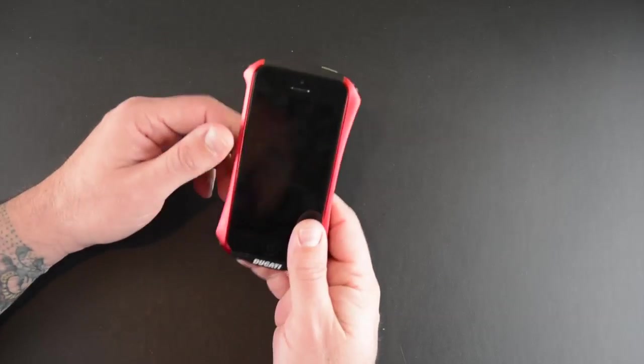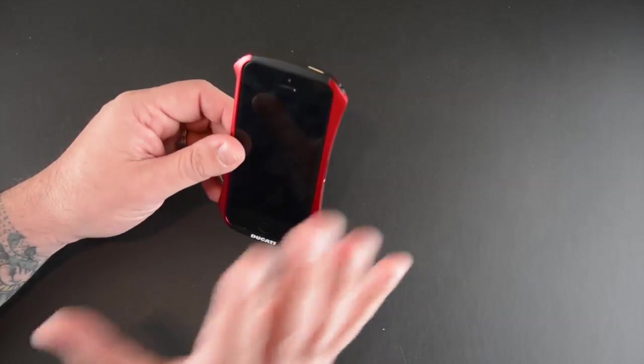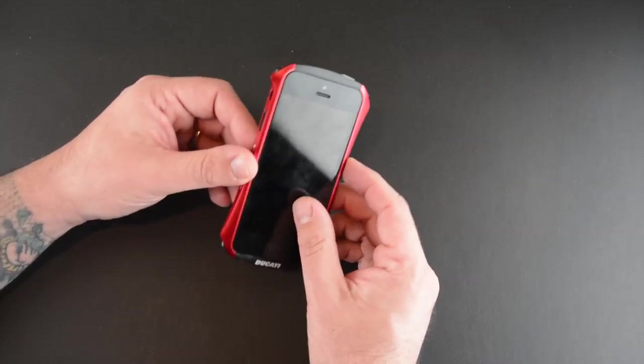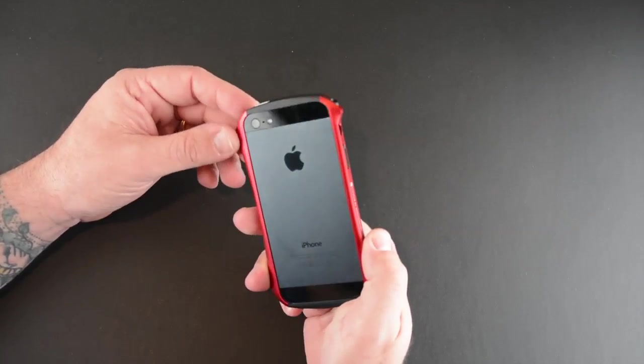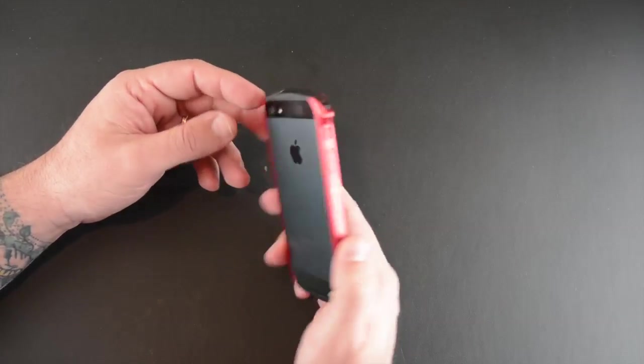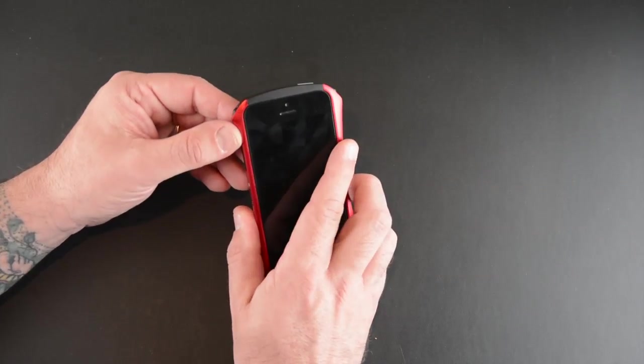And once you do, man is it glorious looking. So when you have it all together it really kind of resembles a one-piece case. It doesn't at all feel like a two-piece design.